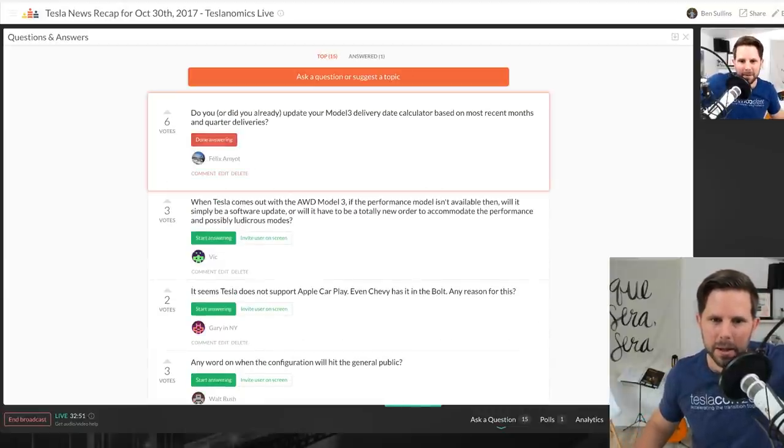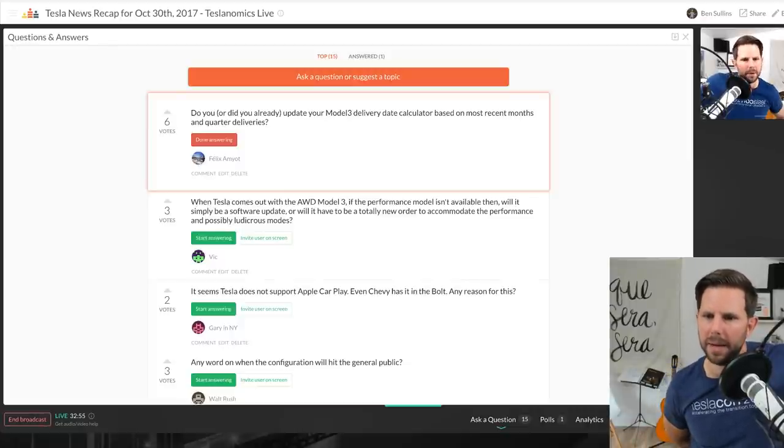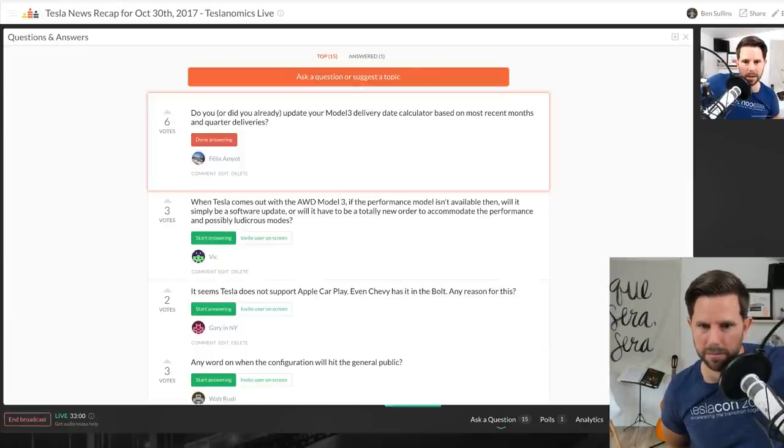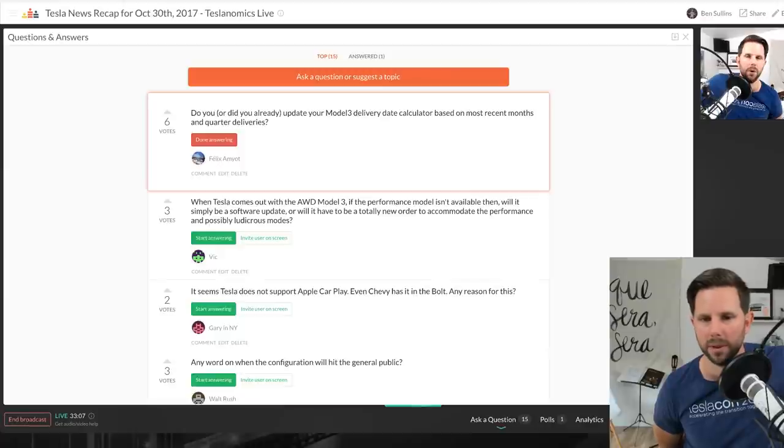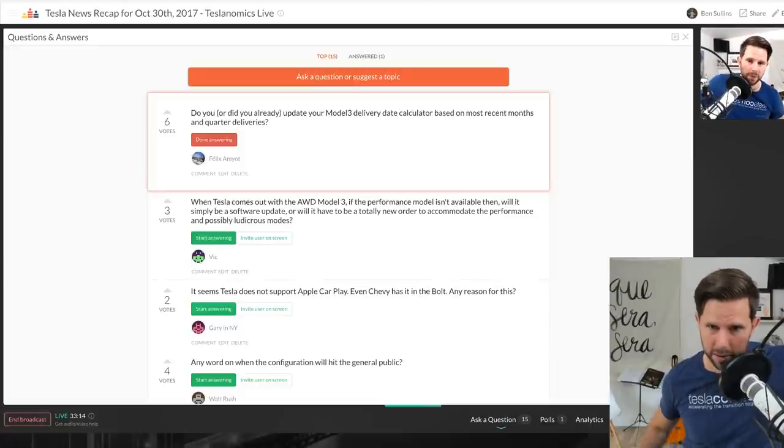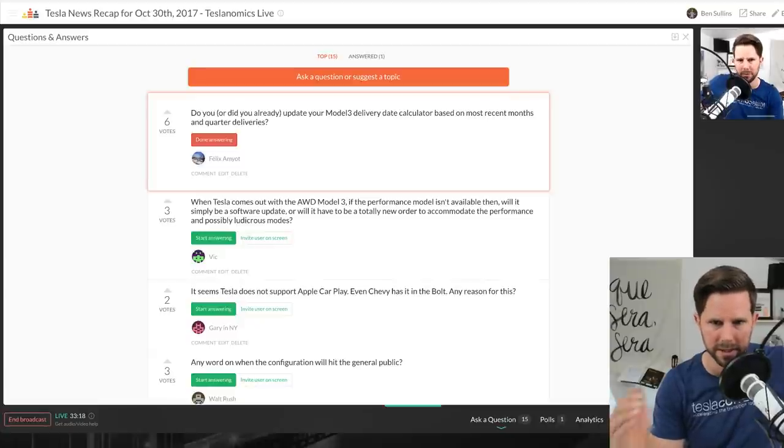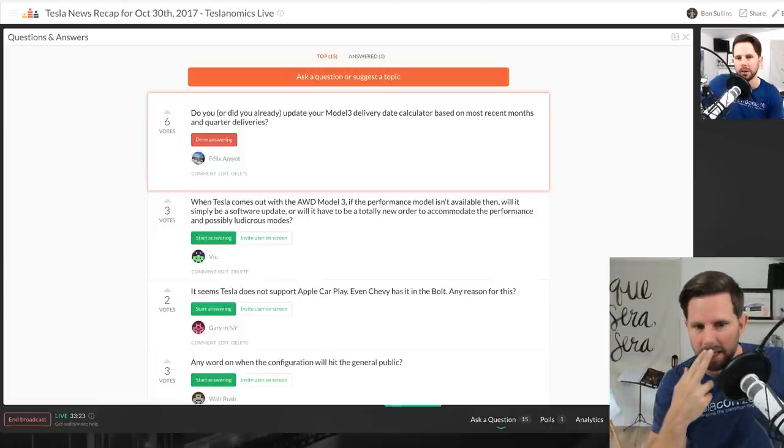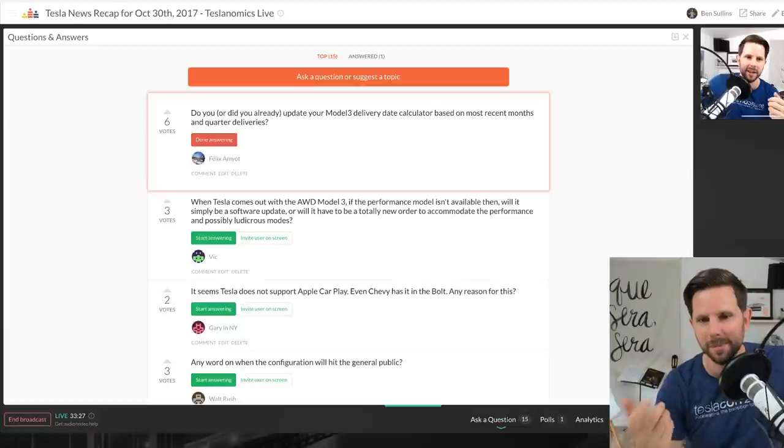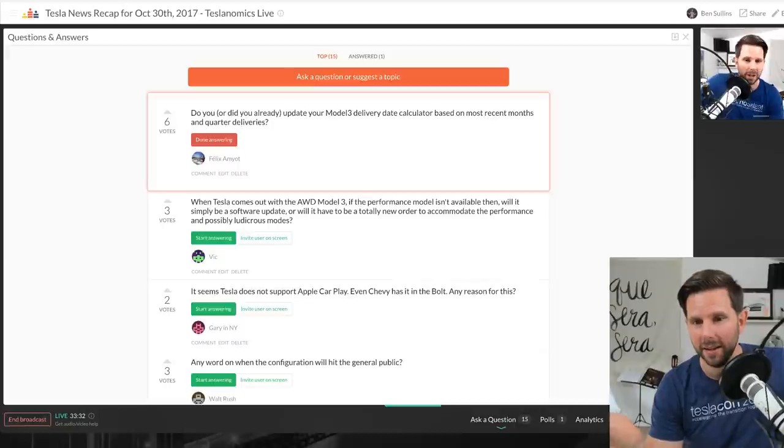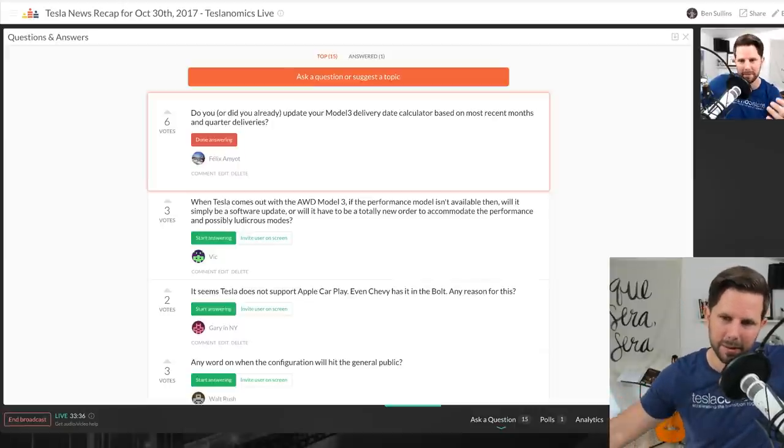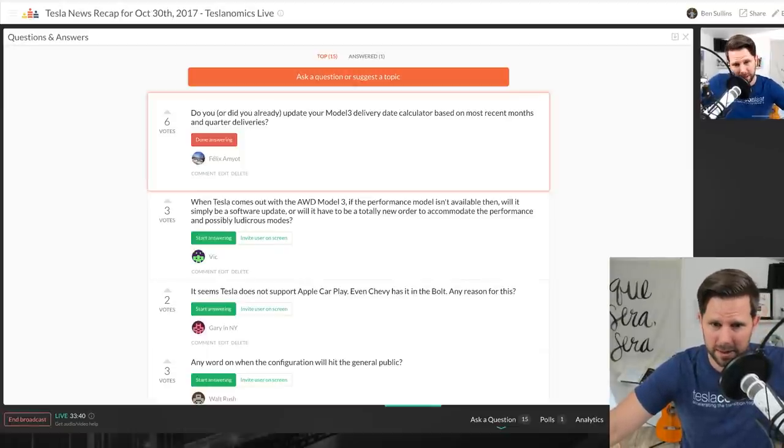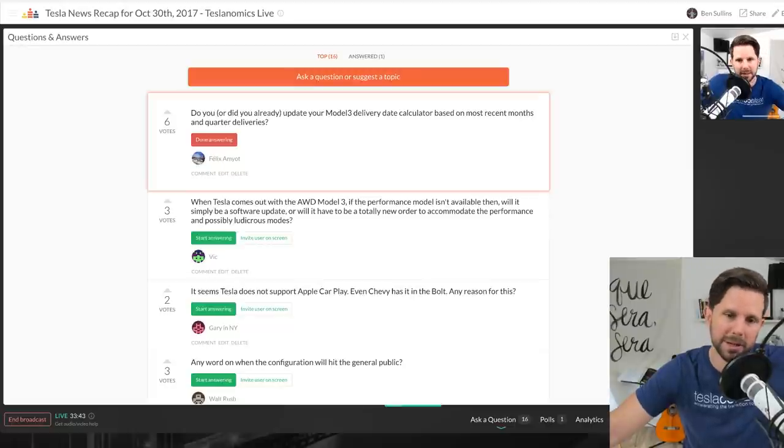Felix asks, do you or did you already update your Model 3 delivery date calculator based on the most recent months and quarter deliveries? No I did not and I do not plan to because the delivery calculator at this point I would say is so out of whack with what's going on with them, and the best estimate is gonna be what Tesla gives you on their website. So go to tesla.com slash Model 3, and then down there there's a button that says check your delivery status. I know that wasn't nearly as scientific as ours, but it's the official estimate so I would have to go with that.